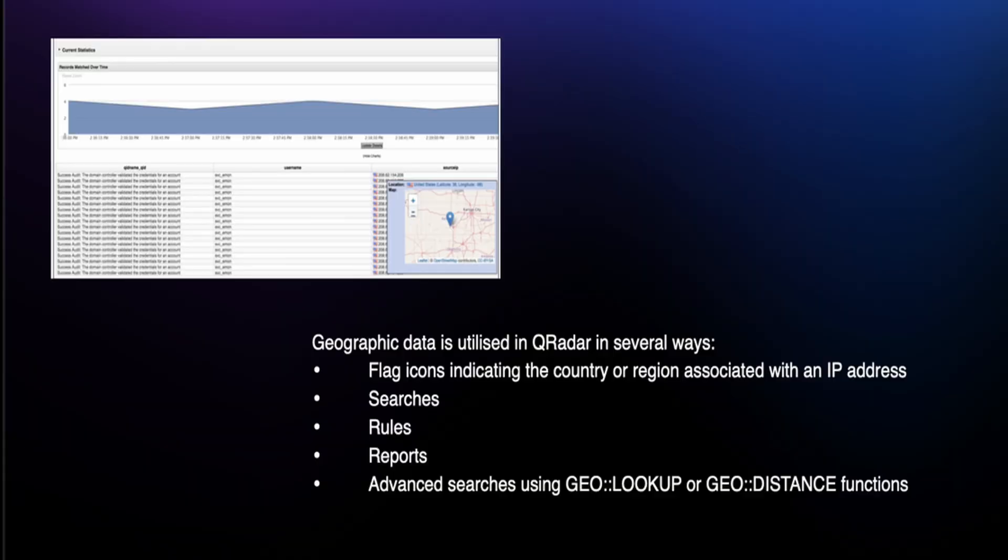Geographic data is utilized in Curadar in several ways: flag icons indicating the country or region associated with an IP address, searches, rules, reports, and advanced searches using GeoLookup or GeoDistance functions.